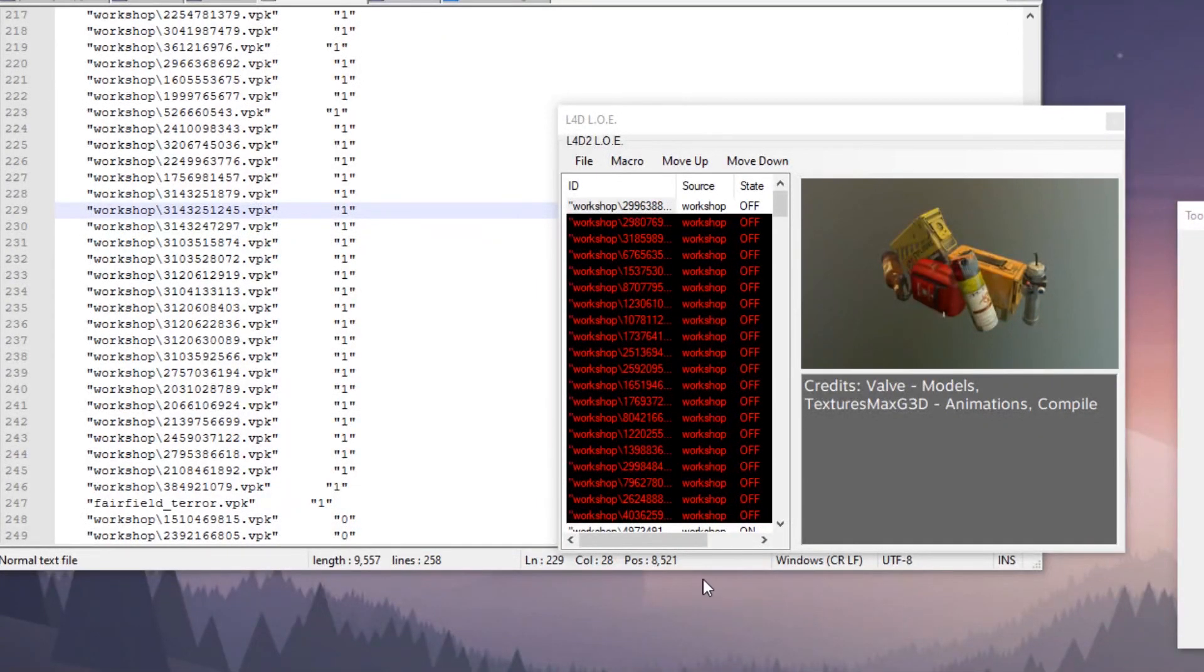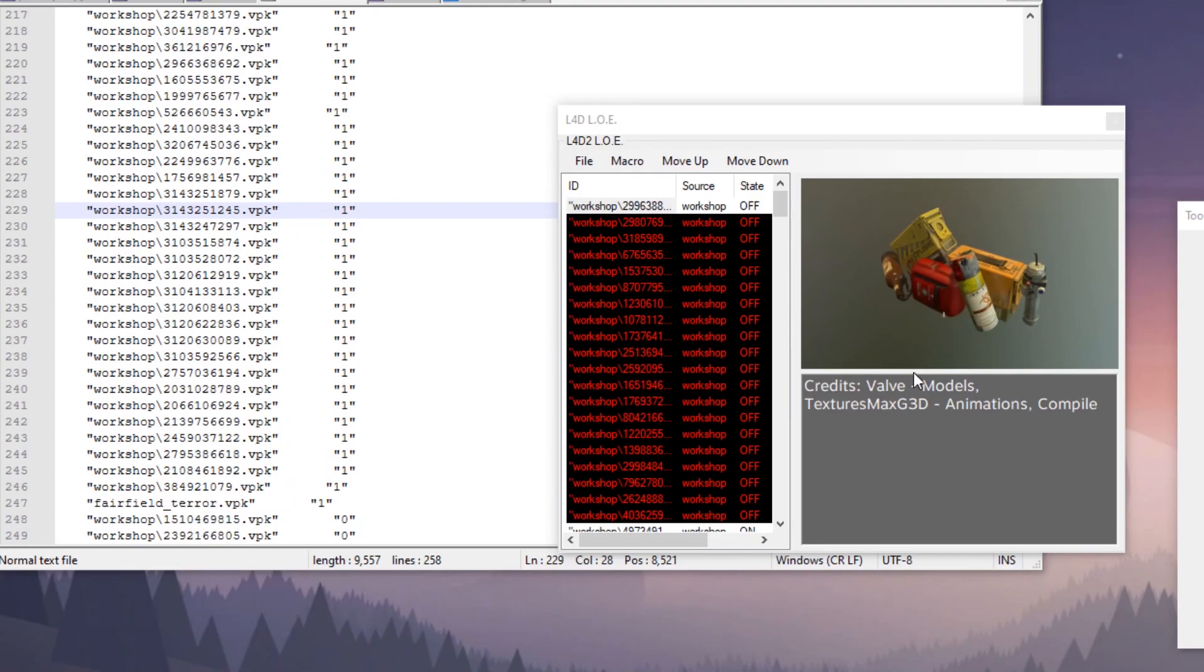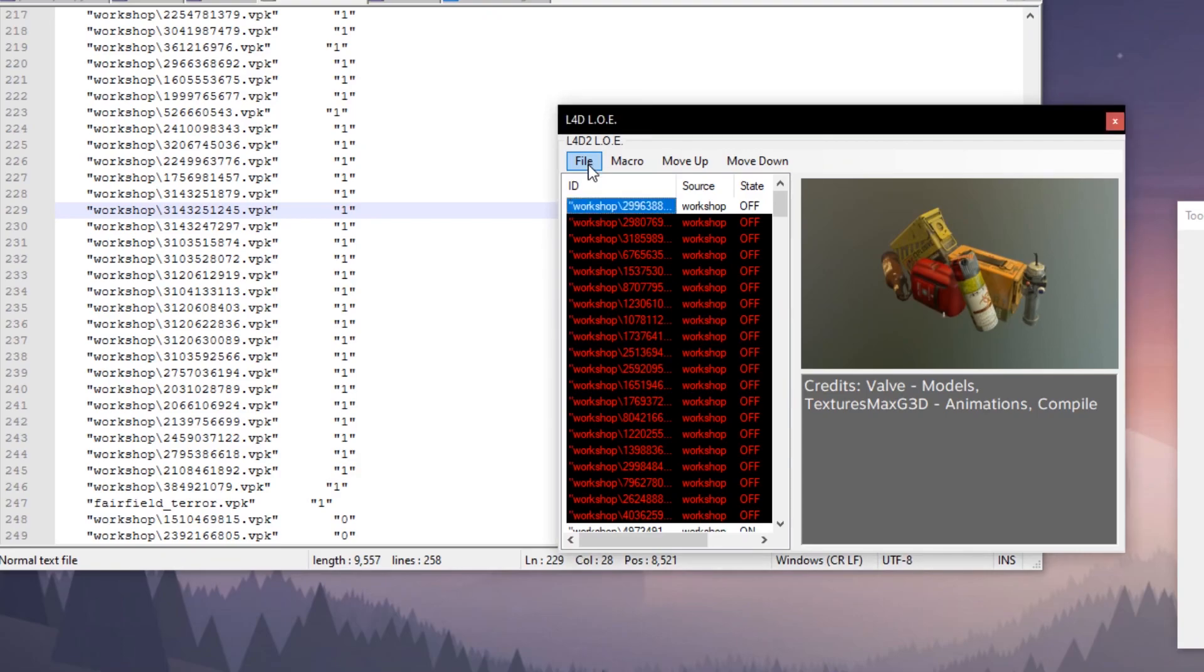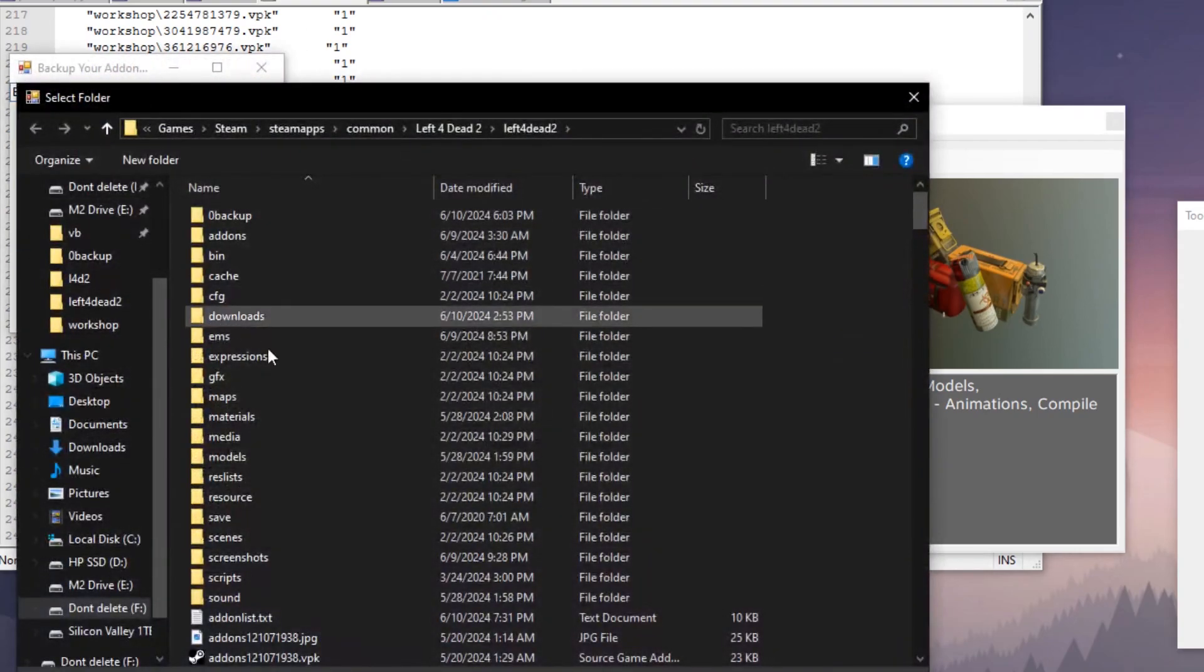Hey what's up YouTube, it's Yeti here. I finished the Left 4 Dead 2 load order editor, so we're just going to run through some stuff that might have changed. For any features I didn't mention, check the previous video just in case.